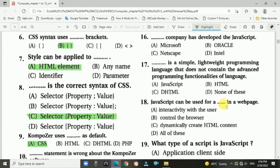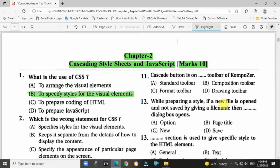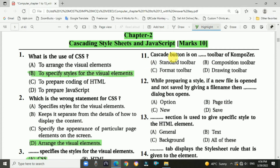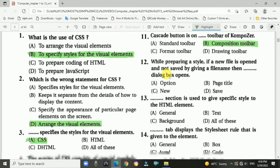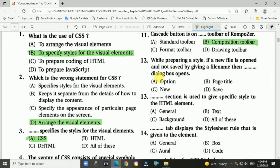Question 11: The Cascade button is on which toolbar of Composer? It is on the composition toolbar. Question 12: While preparing a style, if a new file is open and not saved with a file name, which dialog box opens? Answer: Open Page Title.